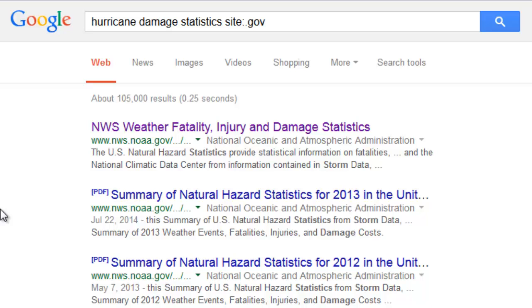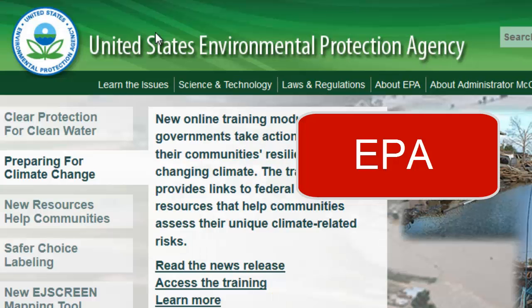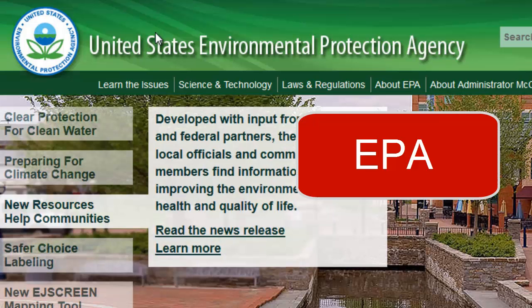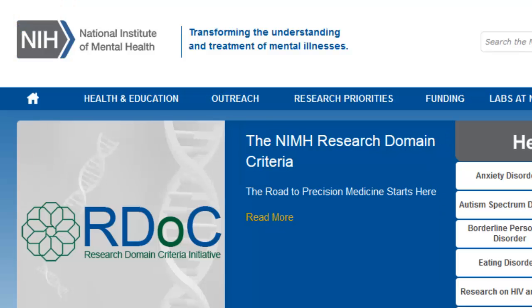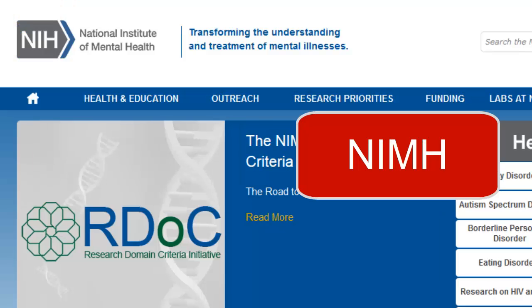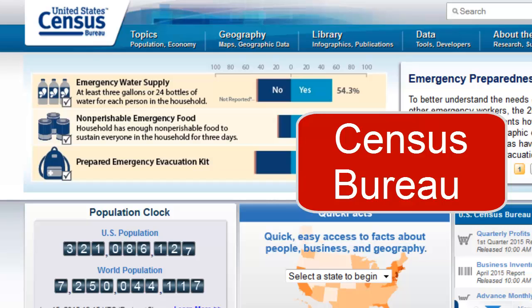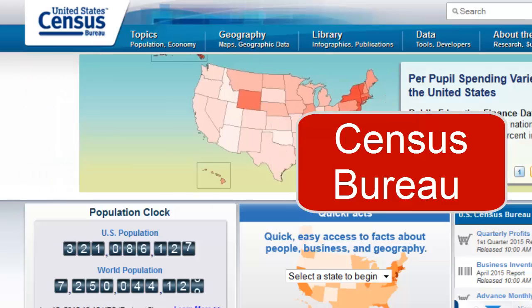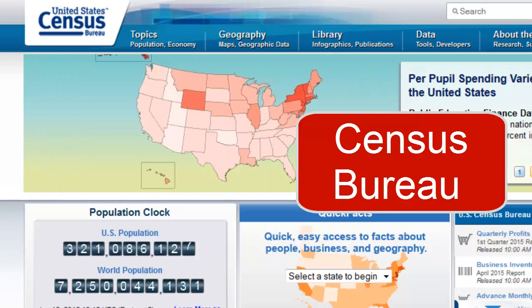There are lots of other federal agencies that provide good information, too. There's the EPA site for environmental topics. For psychology and mental health, there's the National Institutes of Mental Health, or NIMH. There's the Census Bureau, of course, for all kinds of numbers on the U.S. population. And lots more.